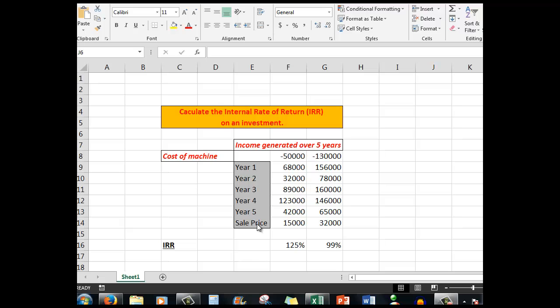At the end of the fifth year, we actually sell this one for fifteen thousand, the one we paid fifty thousand for, and this one we can sell for thirty-two thousand dollars. So what is the best investment from an internal rate of return point of view?